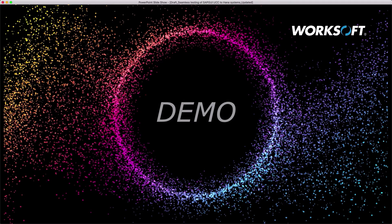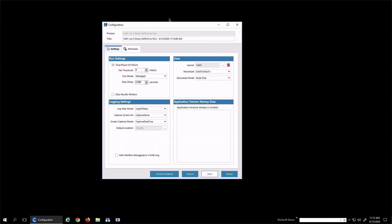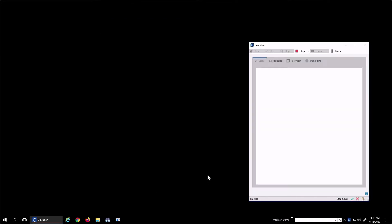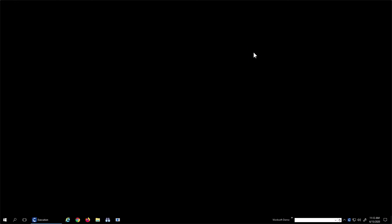So what does this look like? Being a good automation expert, I'm pretty lazy. So I'm going to run a certified process to do the demo for me. I'm going to capture all the screens so we can see it because it runs pretty quickly.